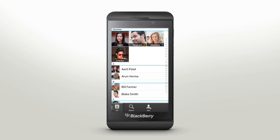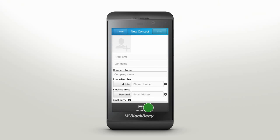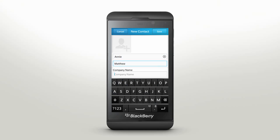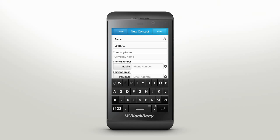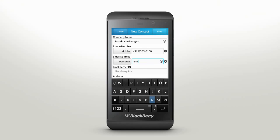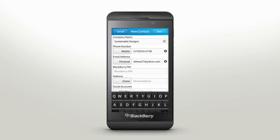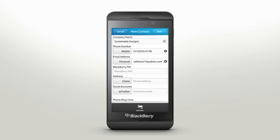Adding new contacts is as simple as ever — just type in a contact name and add their information. New fields allow you to add a contact's social accounts like Facebook, Twitter, and LinkedIn, making it easier to keep up with your contacts.